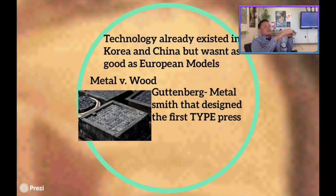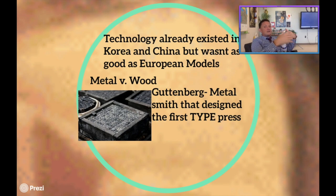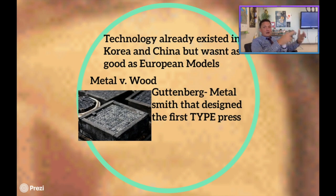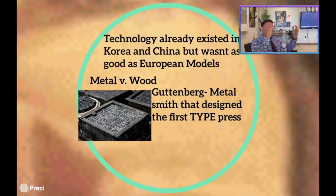Each of these types were made in metal, which made Gutenberg's design far superior when it comes to quality, movement, dexterity, and efficiency compared to many of the Asian models that came before it.